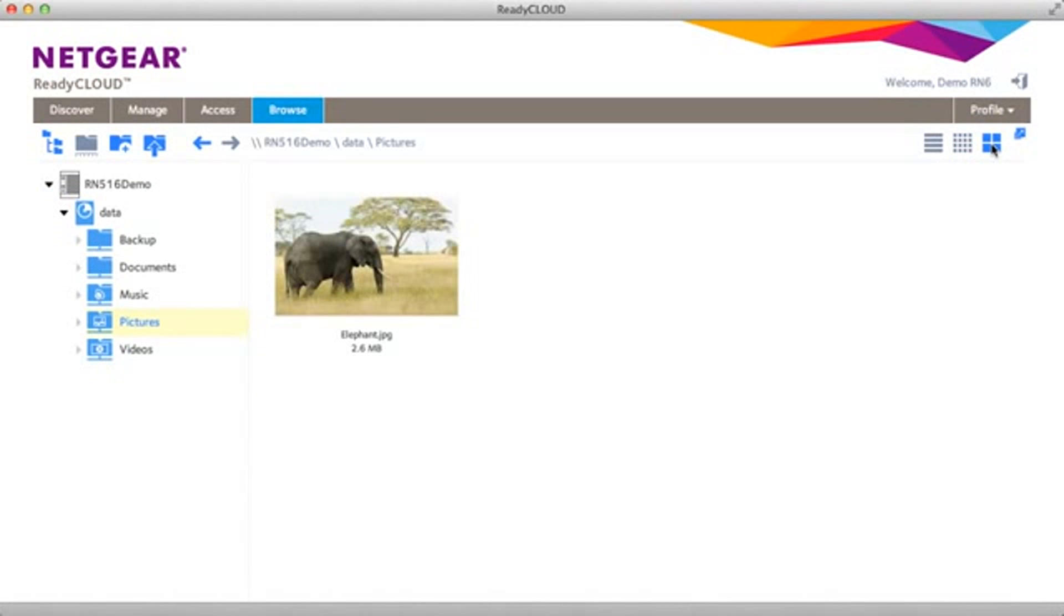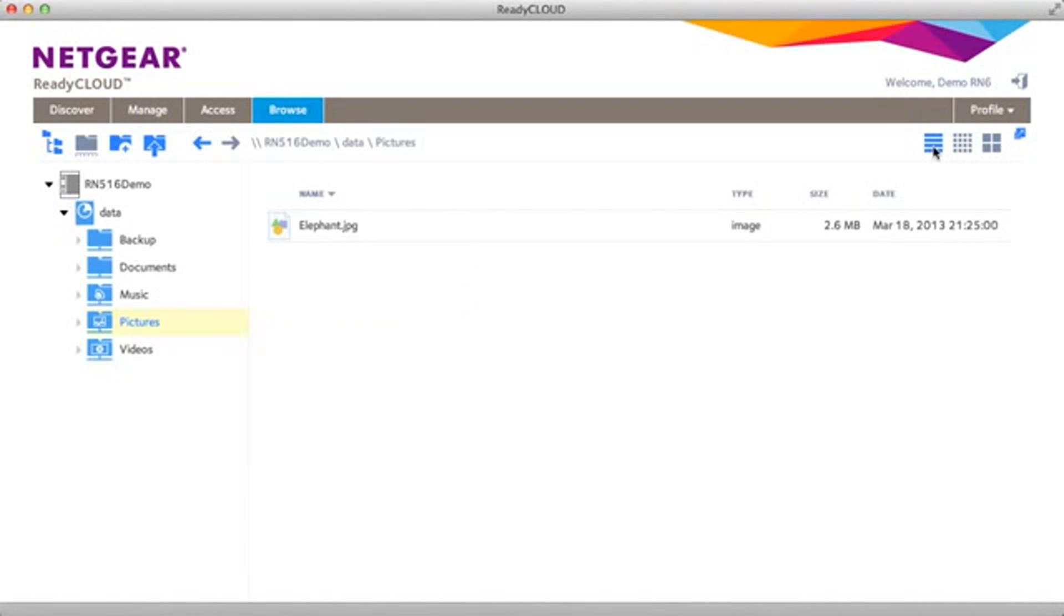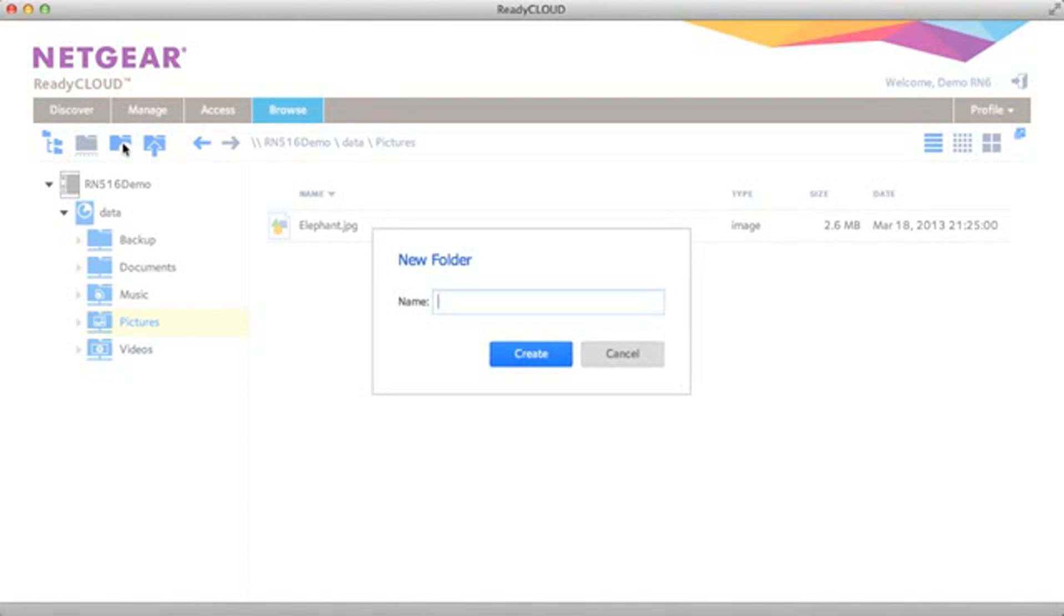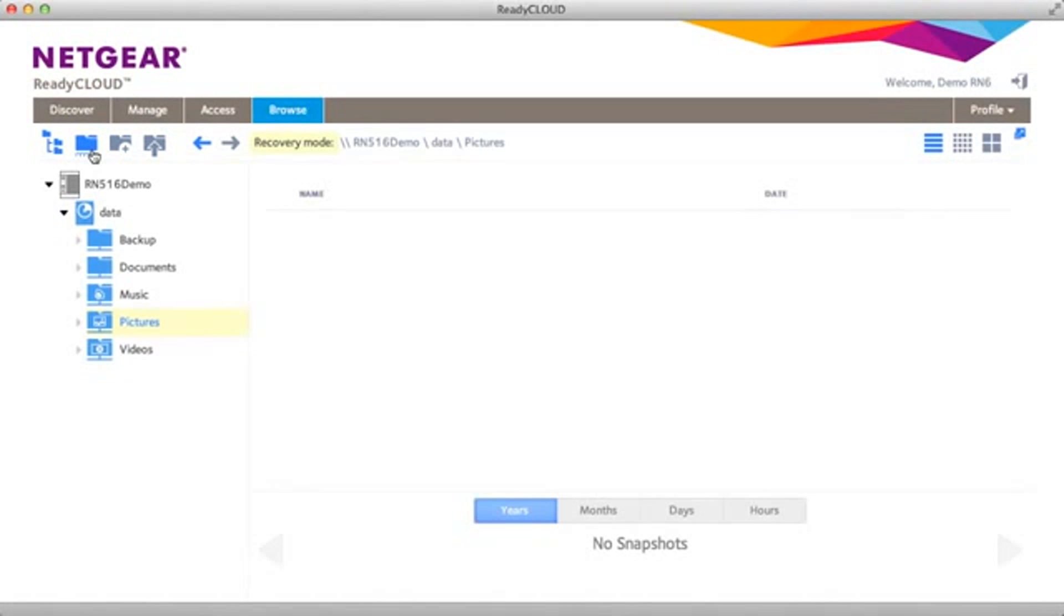Once the file is uploaded, you can see it as a thumbnail or you can view your files in a list mode. You can go to different shares. You're allowed to create a new folder. You can go into recovery mode, which will allow you to recover files from previous snapshots. I don't have any snapshots set up yet, but once you do, this is where you can recover files from the ReadyCloud portal.